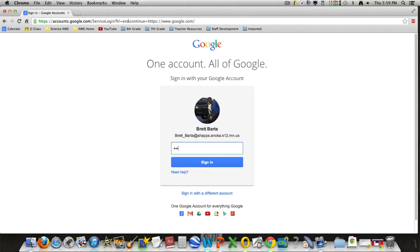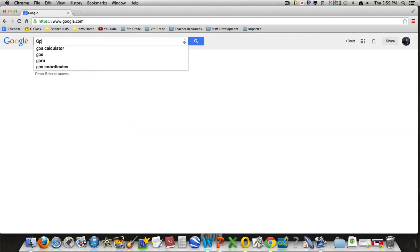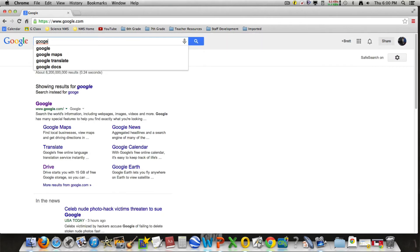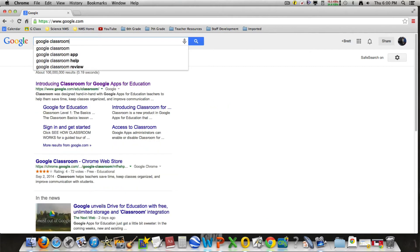So I'm going to get signed in. Now here's how you find Google Classroom. There are two different ways. One way is to simply Google 'Google Classroom.' Now that's one way of doing it.